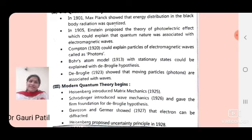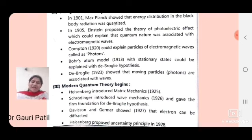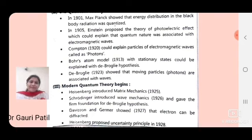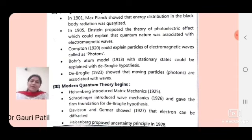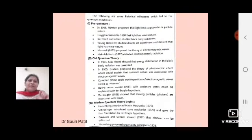In the modern quantum theory era, from 1925 to 1928, Heisenberg introduced matrix mechanics in 1925. In 1926, Schrödinger introduced wave mechanics and gave a firm foundation to de Broglie's hypothesis. In 1927, Davisson and Germer showed that electrons can be diffracted, which is a major experiment leading to quantum theory. Finally, in 1928, Heisenberg proposed his uncertainty principle. These are the historical milestones in the history of quantum mechanics.